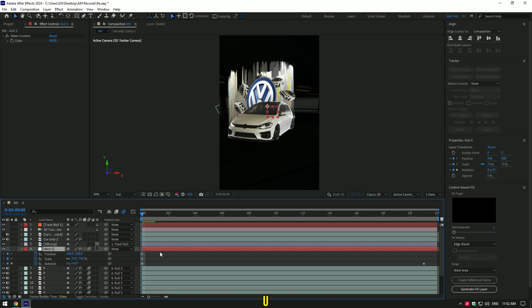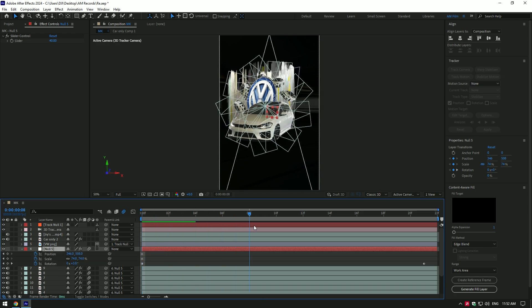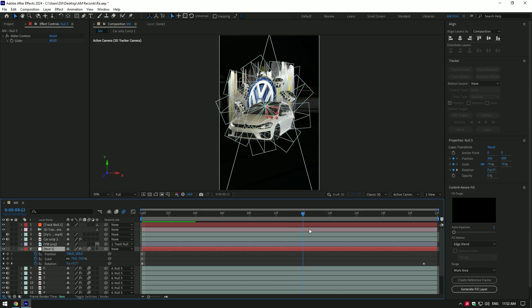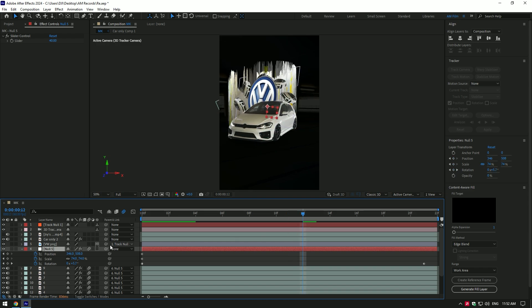then click on scale stopwatch icon and make mini cars a bit smaller. Now press U on your keyboard to see created keyframes. Then go a few frames forward and change position and scale as much as you will enjoy.